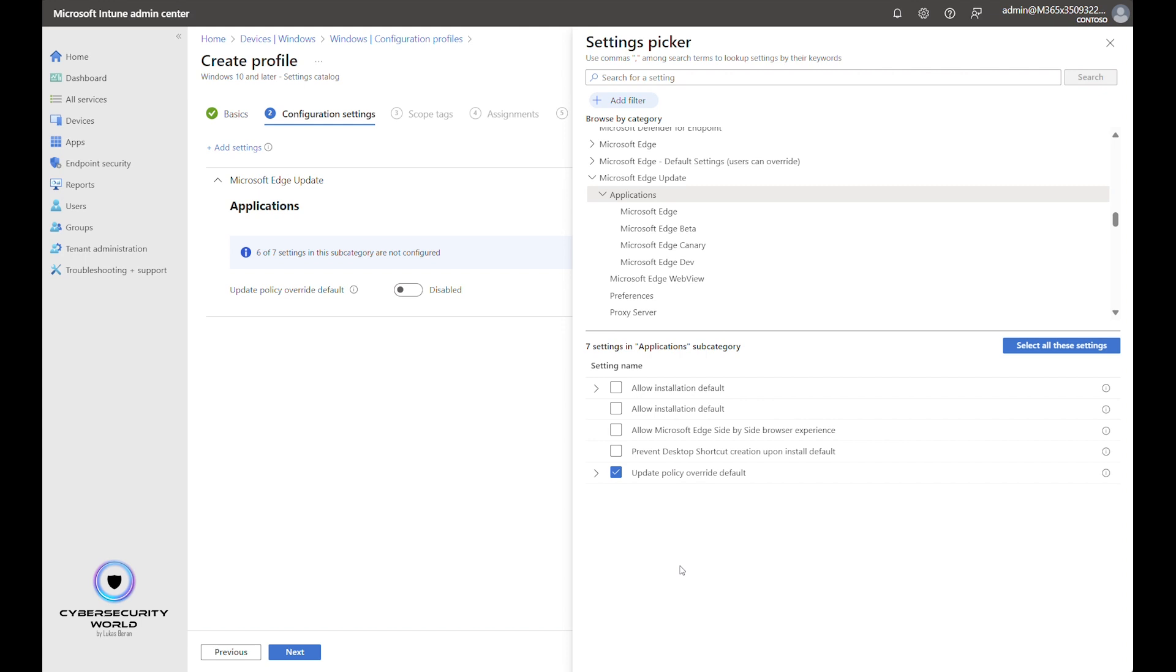Unless, of course, you want to configure a different setting for some of the channels. But if you want to have the same setting for all channels, you can just configure the setting here in the parent folder and it will be applied to all of the channels.